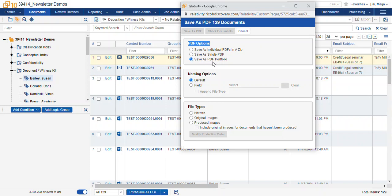Or you can save as a PDF portfolio which is kind of a combination of those two. The portfolio is going to open in your local Acrobat PDF application and it will show your PDFs as individual records within that container. I'll select save as individual PDFs in a zip.